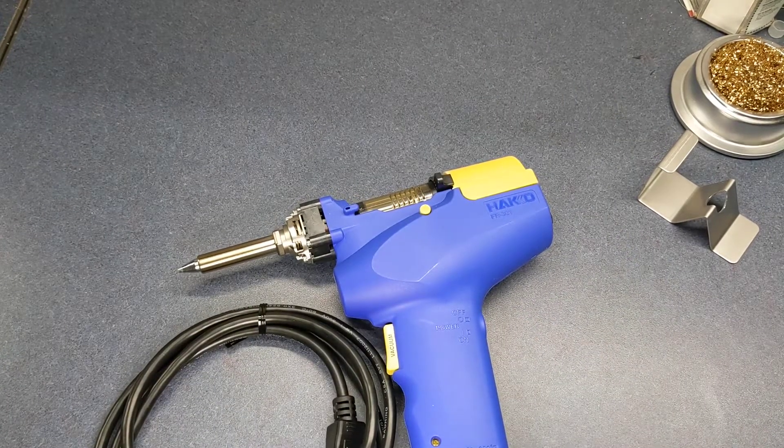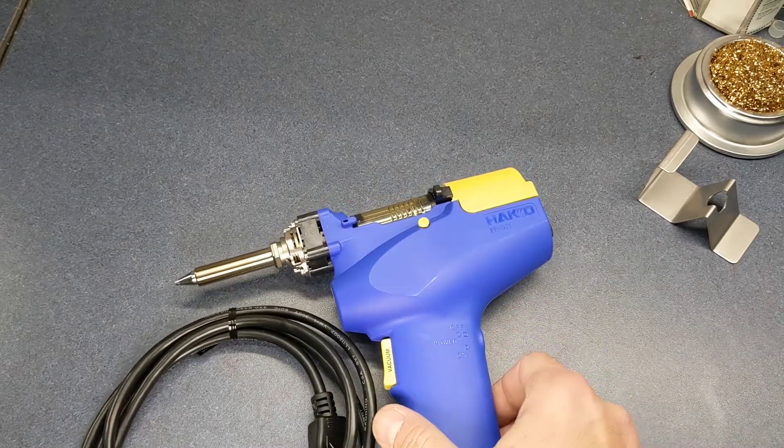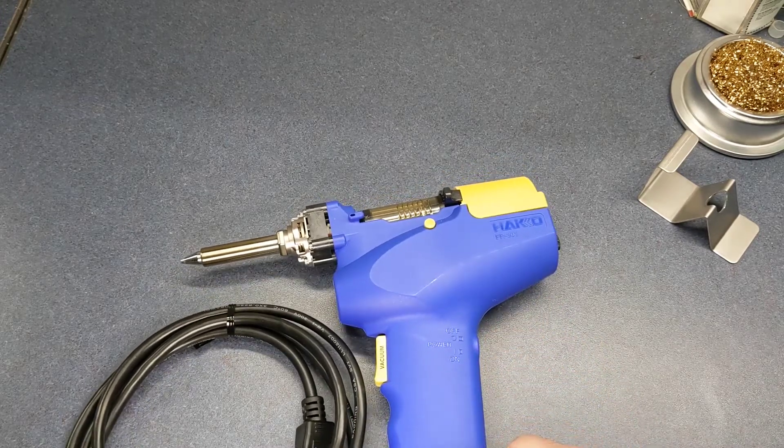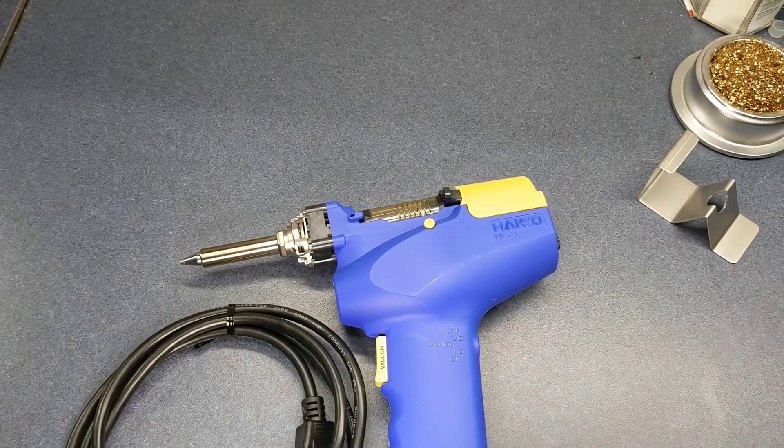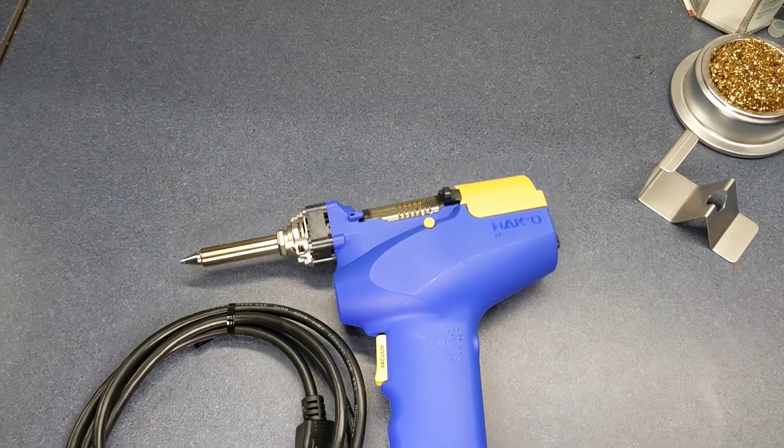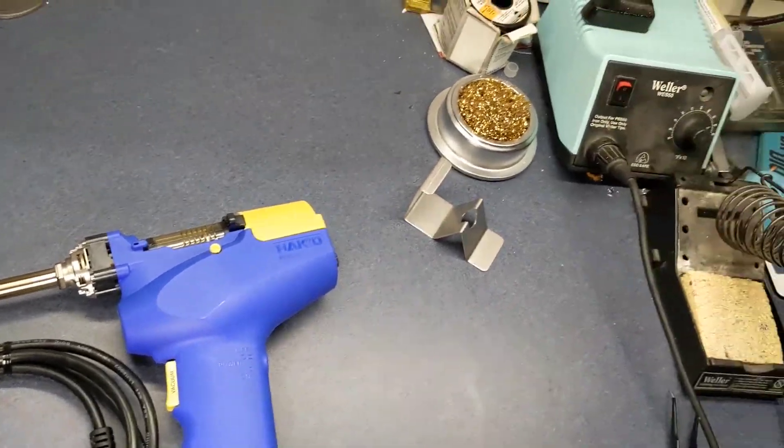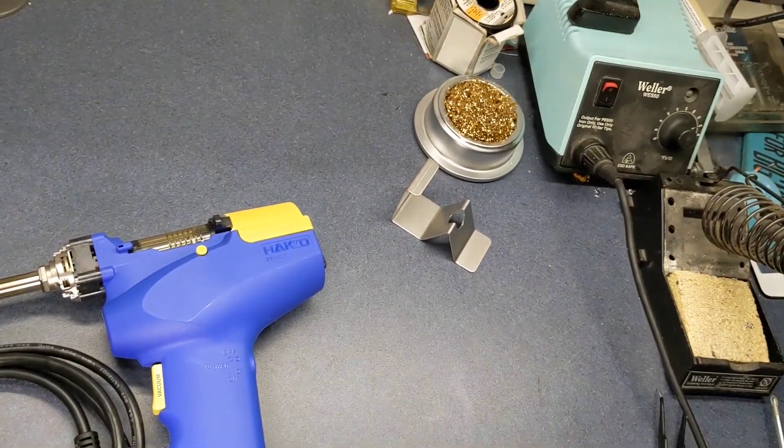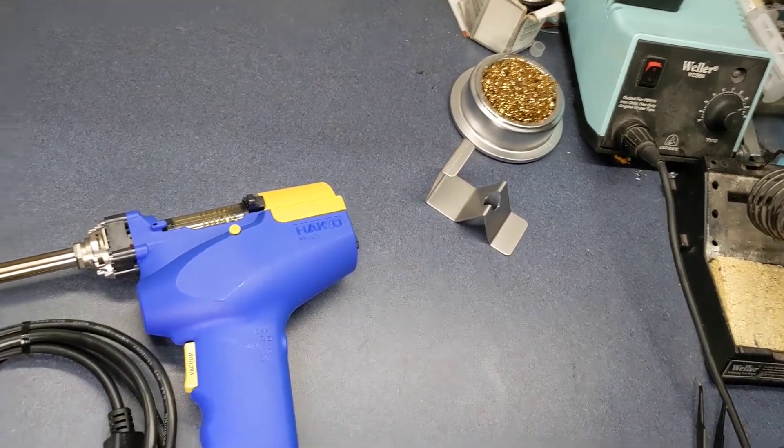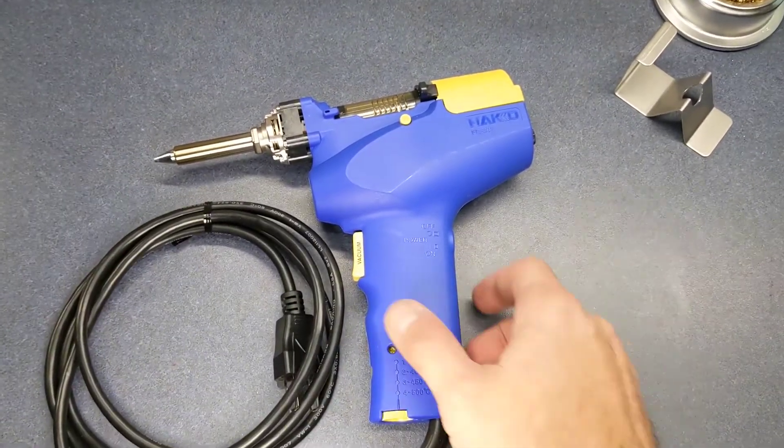I've actually used many different Hakko soldering irons. Although the one that I use the most is this old Weller that I've had forever. It actually works really well.